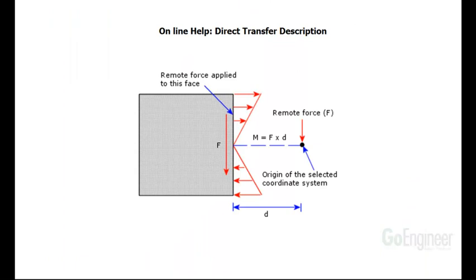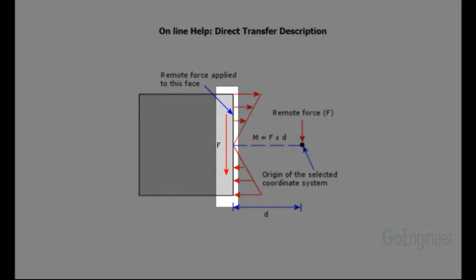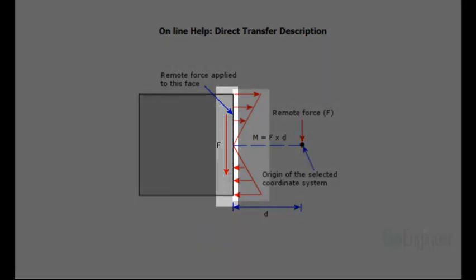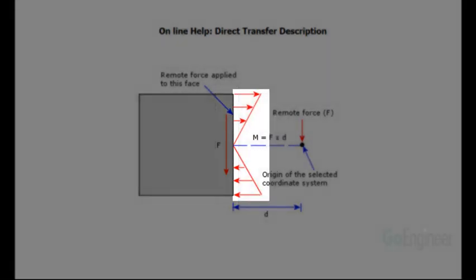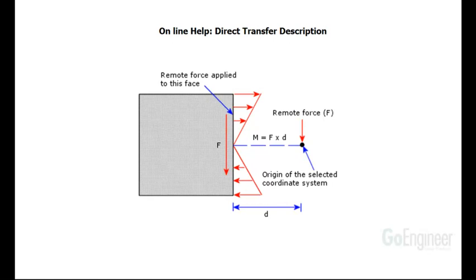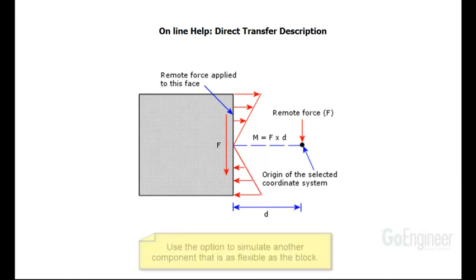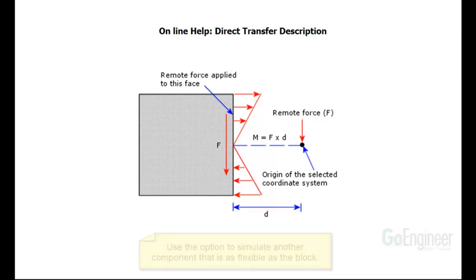The online help shows that the direct transfer involves a resolution of the load into a shear force on the face and a moment, also known as a couple, on the face. You may remember this technique called resolving loads in your Statics 101 class. You should use this option if the effect you are trying to model is simulation of another component that is flexible and can deform with the structure. This is probably the most used option.